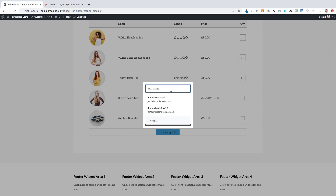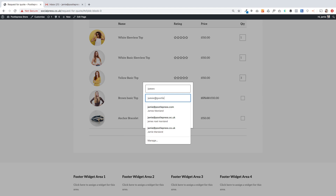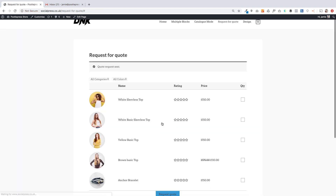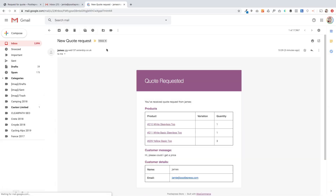Customers can choose quantities in the little boxes — different quantities of each product. You'll see there's a request for quote button at the bottom. When you click on it you get a pop-up where they enter their name, an email address, and a message. They click send request for quote and that gets emailed off to you as the store owner.